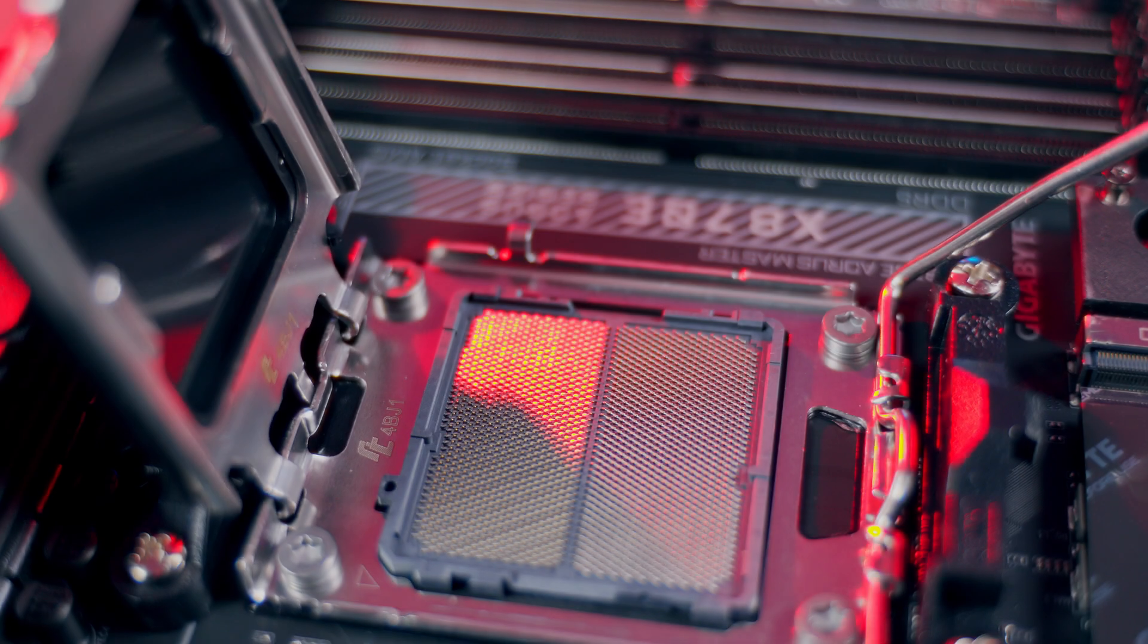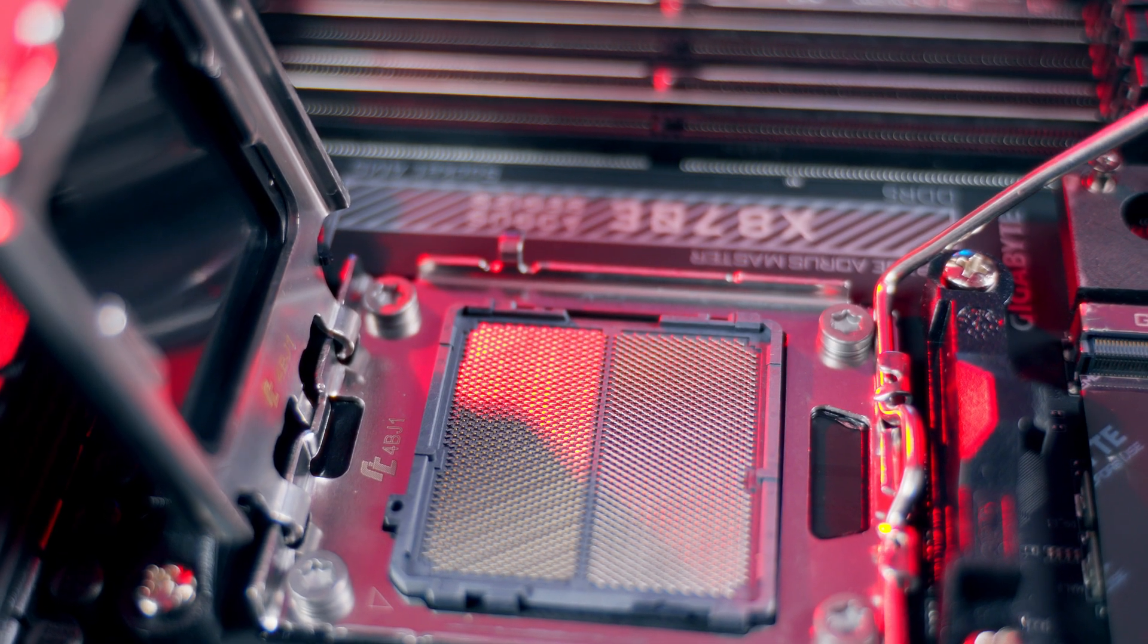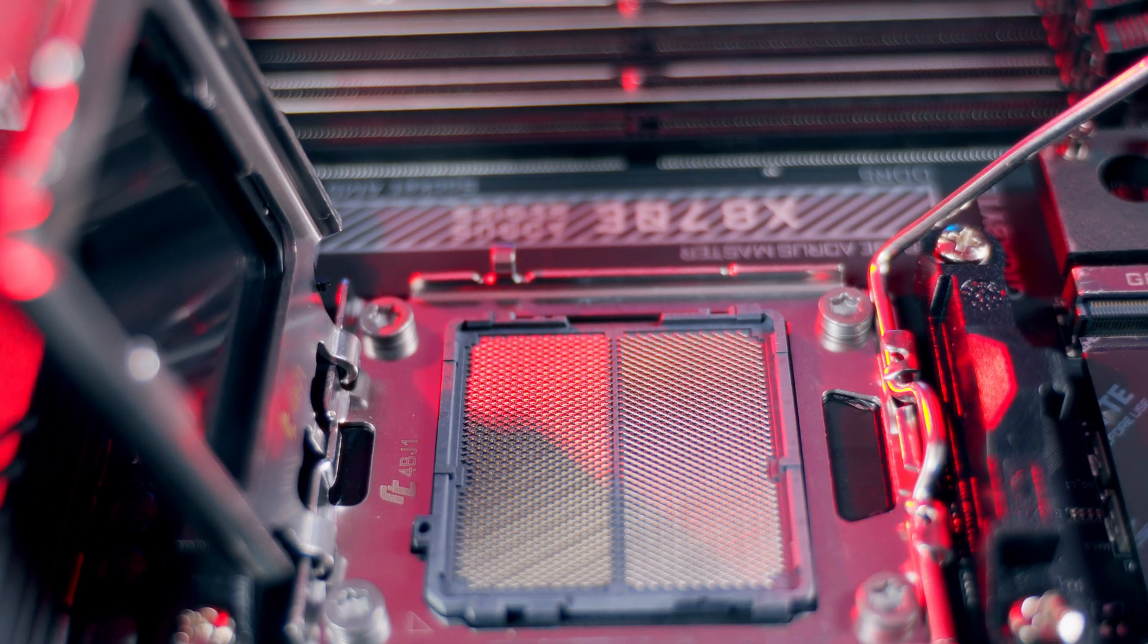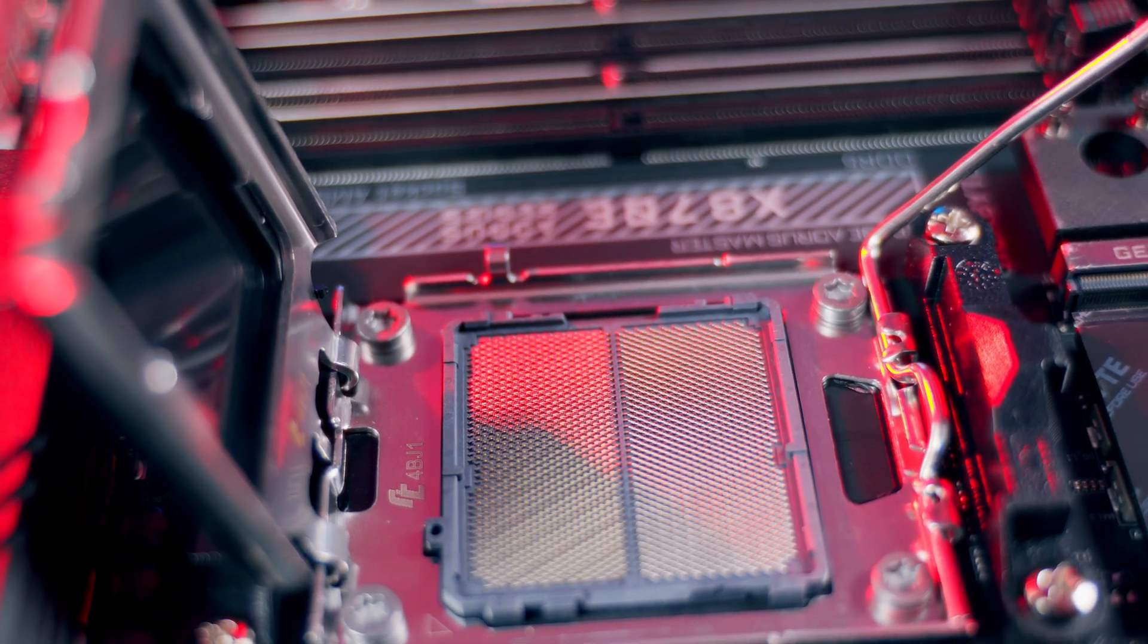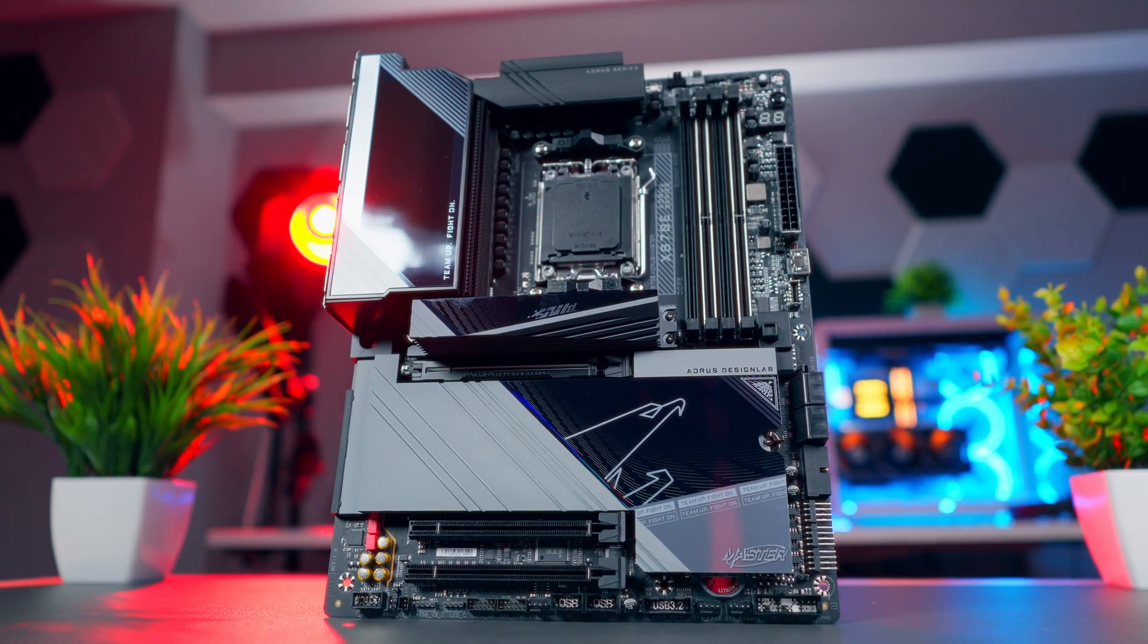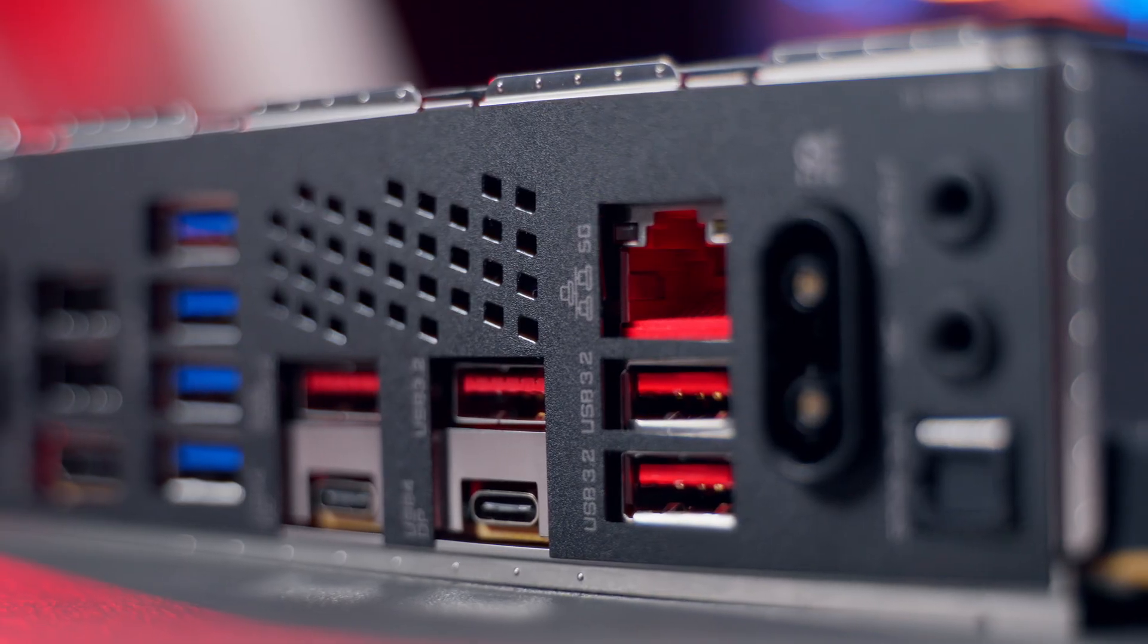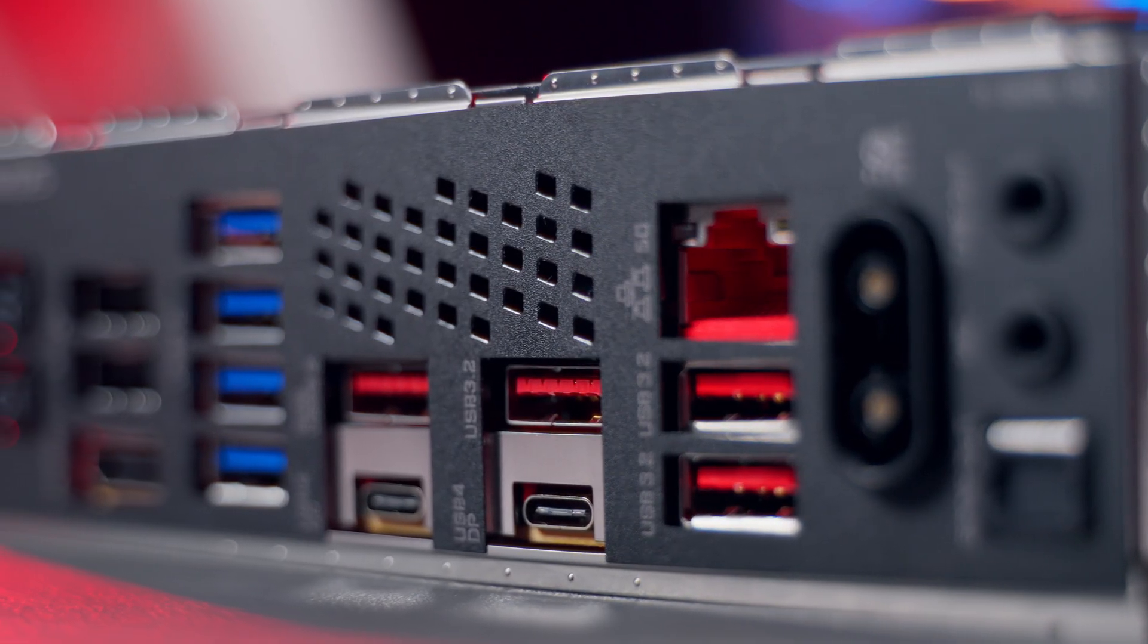In short, B650E is a smart choice for most gamers and mainstream system builders. X870E is for power users, creators, and enthusiasts who know exactly how they'll use all that extra bandwidth.